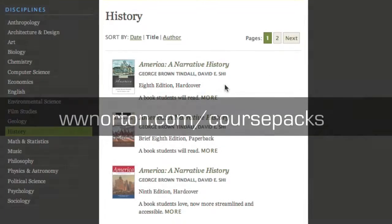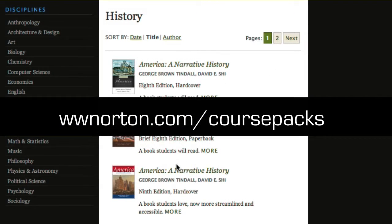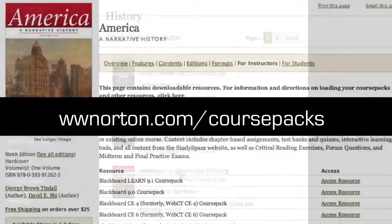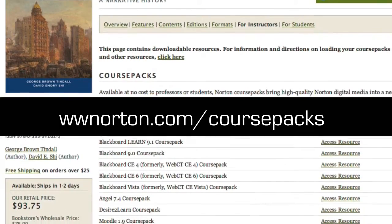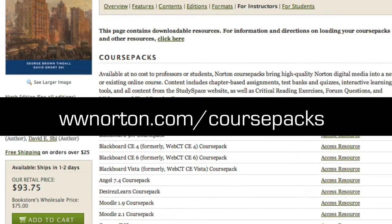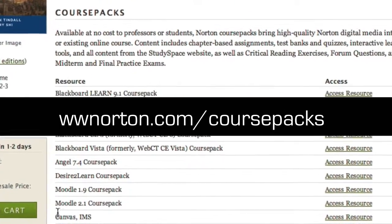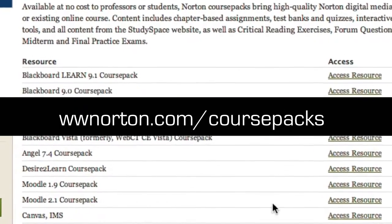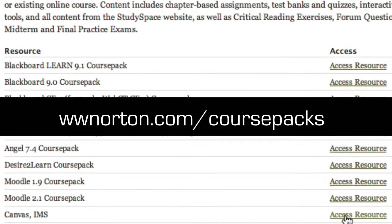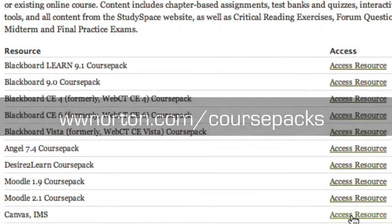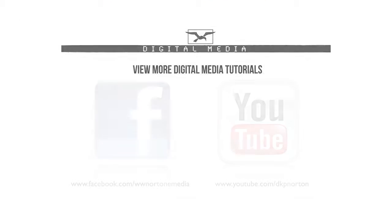If you'd like to learn more about our OpenCoursePacks initiative, like the one you just saw in this tutorial, go to www.norton.com/coursepacks or talk to your local Norton representative.